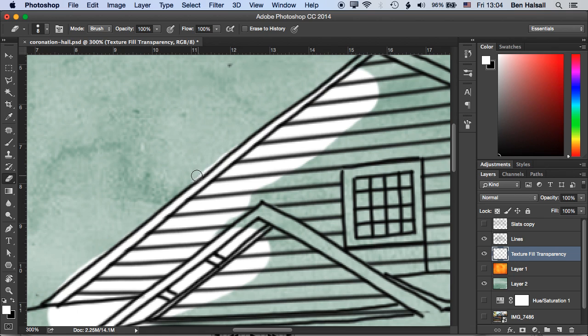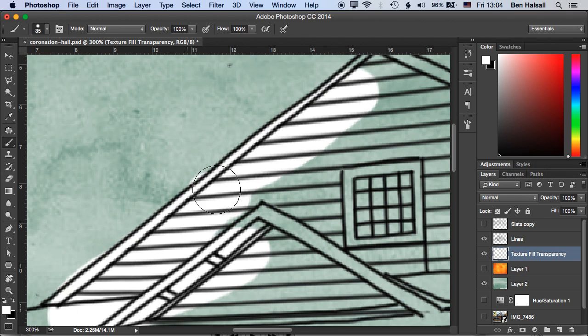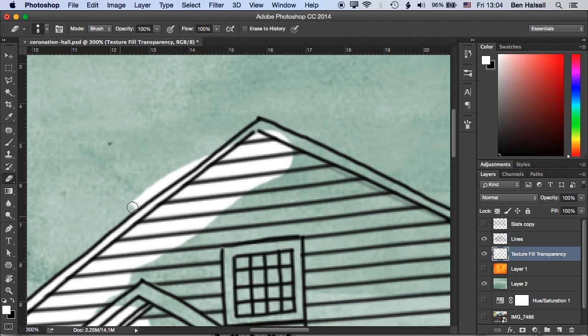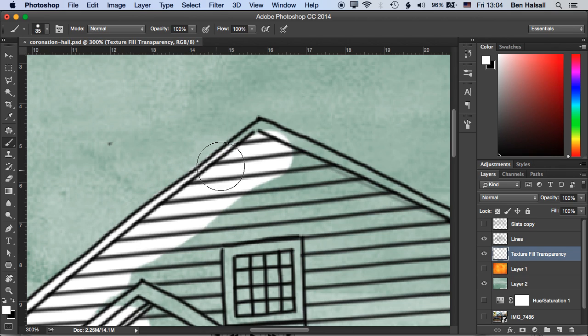Now you may want to in some cases kind of flow over the edges, it can give a nice feel to your piece if you do that. Okay so it's not completely perfect and we'll just begin to brush in.